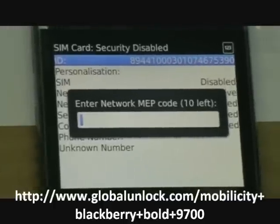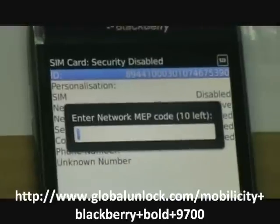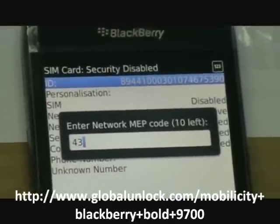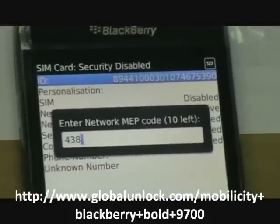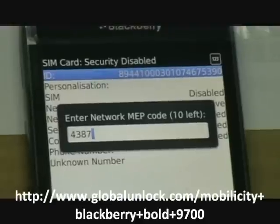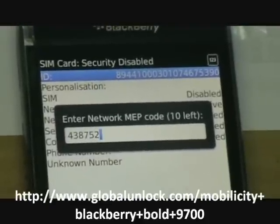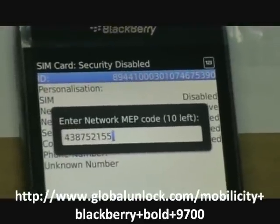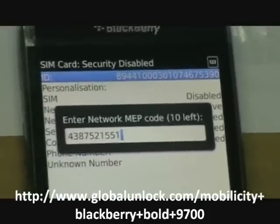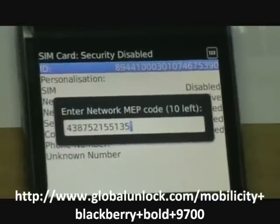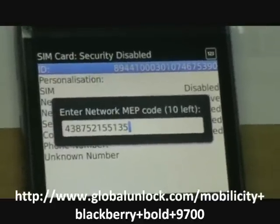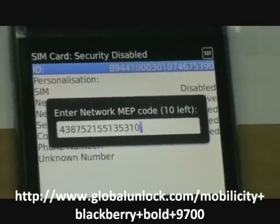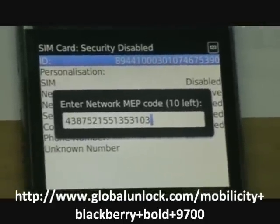So now we're going to key in this unlock code which is 4, 3, 8, 7, 5, 2, 1, 5, 5, 1, 3, 5, 3, 1, 0, 3 and press enter.